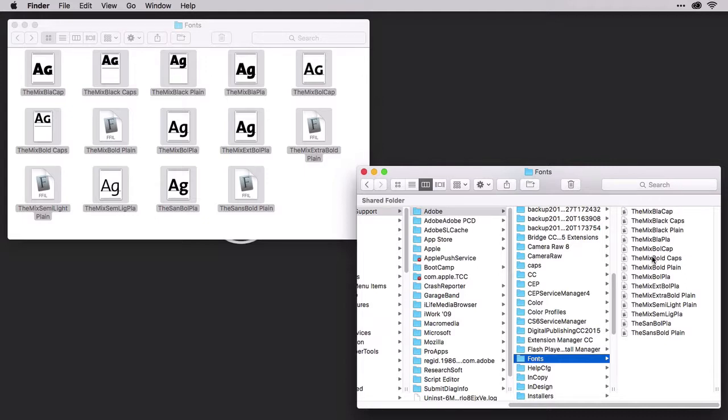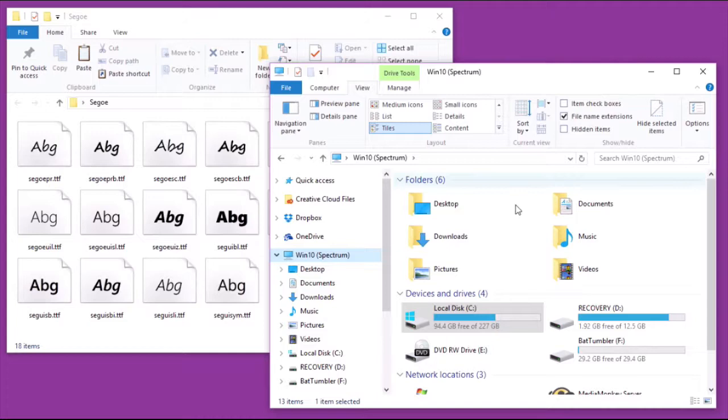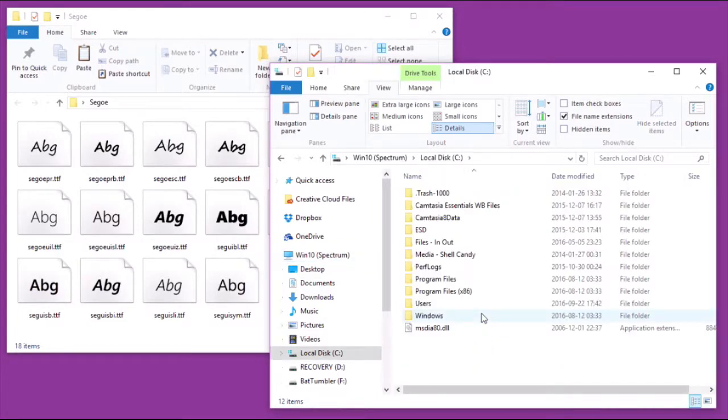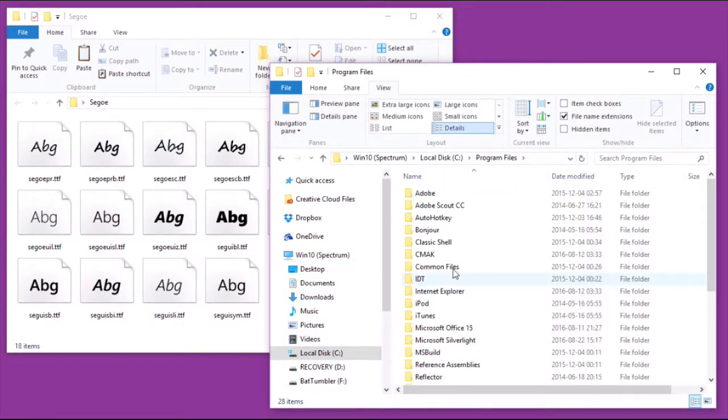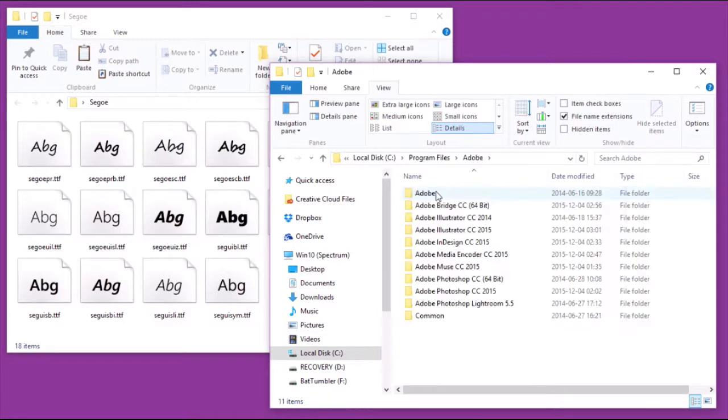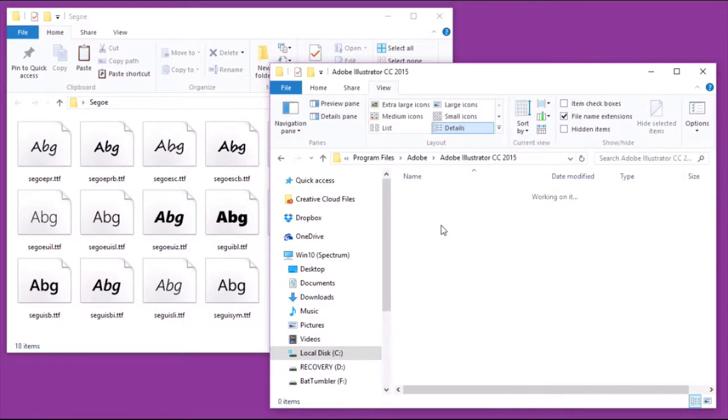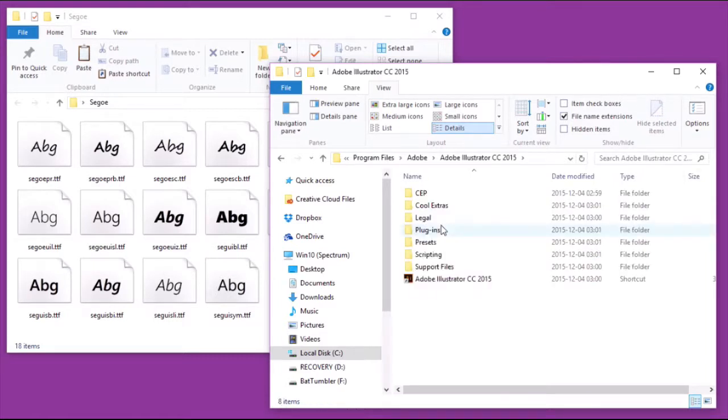Now let's do the Windows side. In an Explorer window, go to your C drive, Program Files, Adobe, and then to the version of Illustrator that you have, in my case it's CC 2015, and then look for a fonts folder.